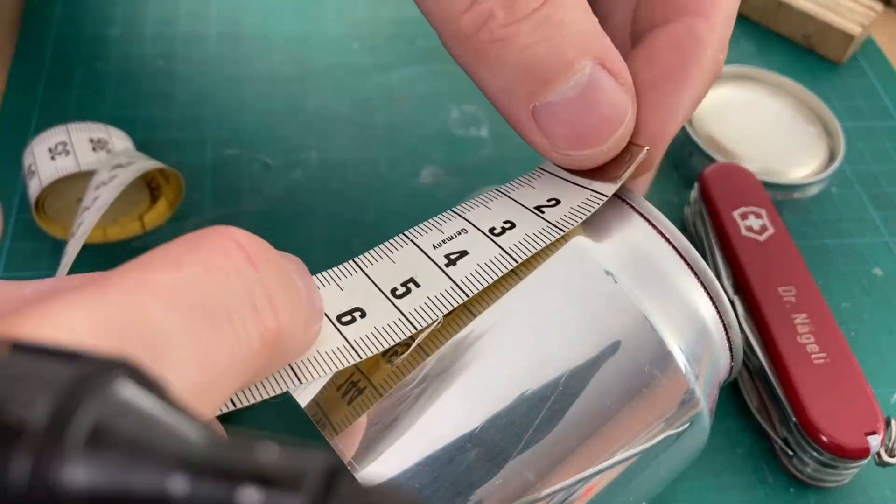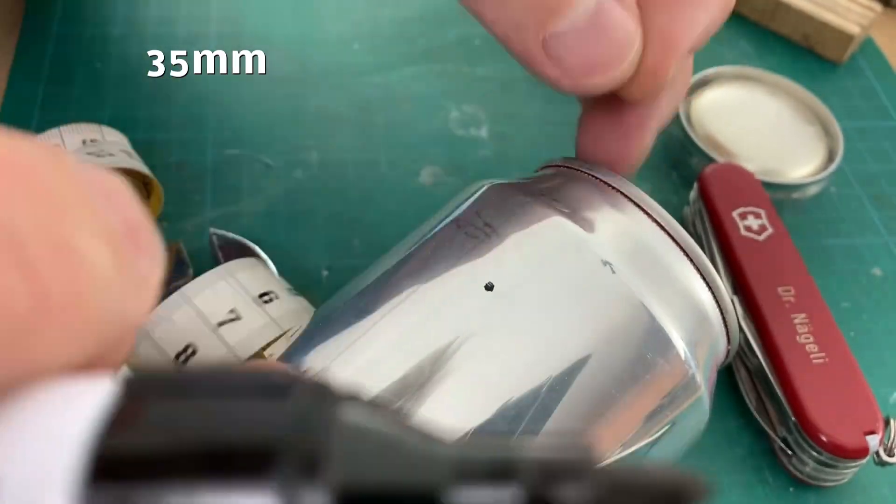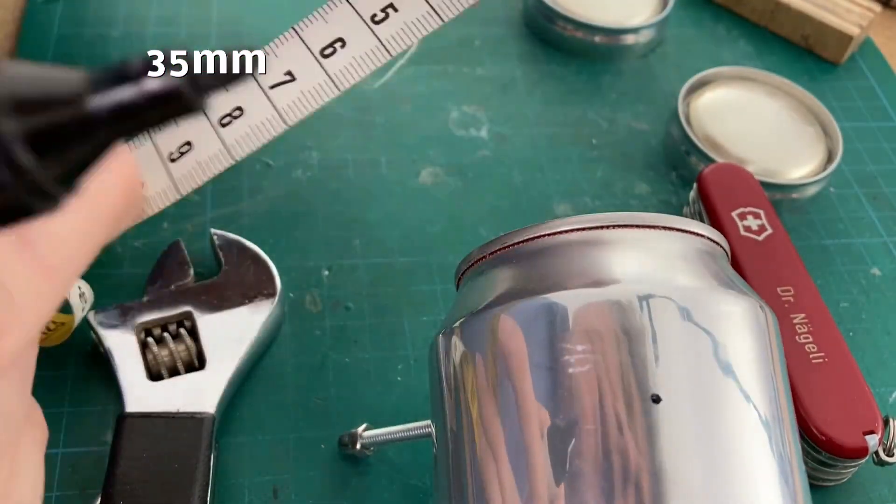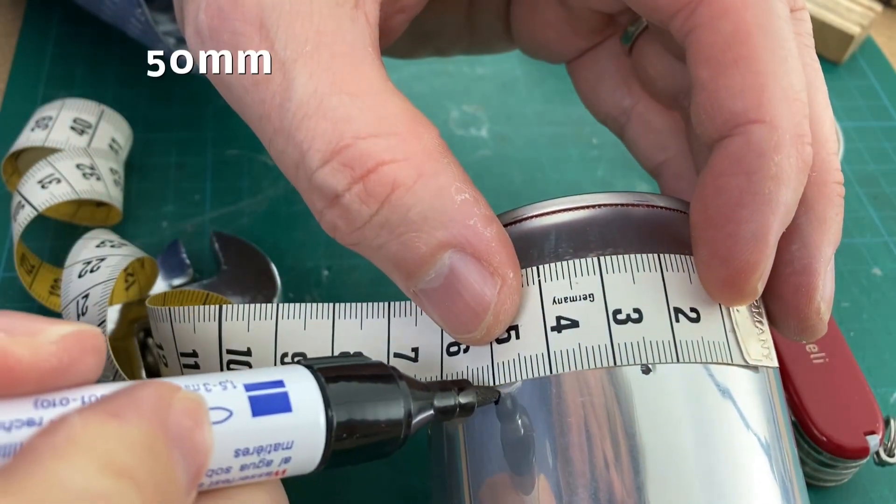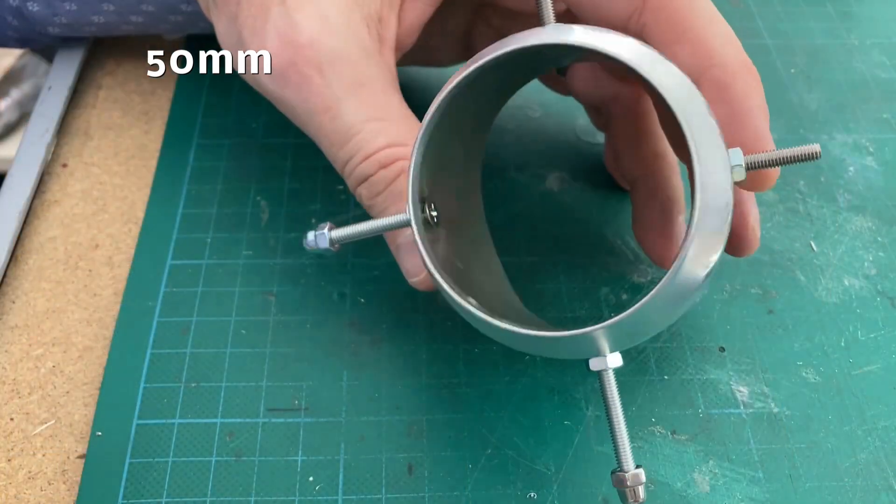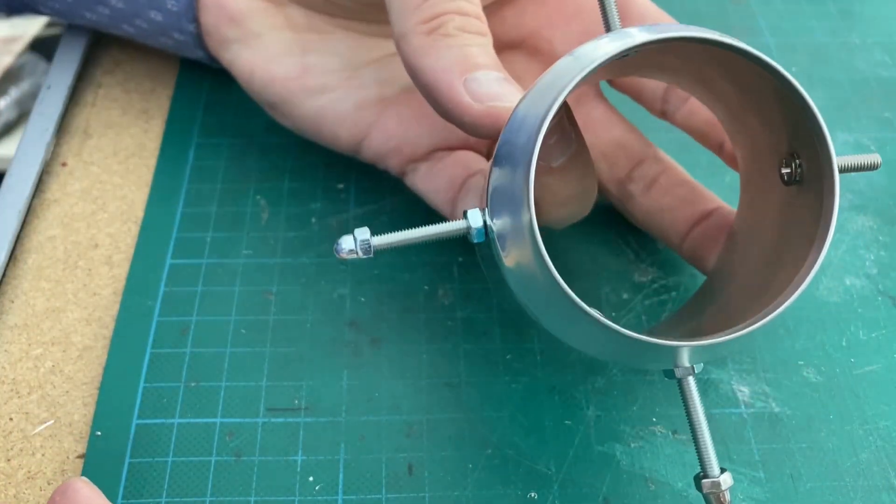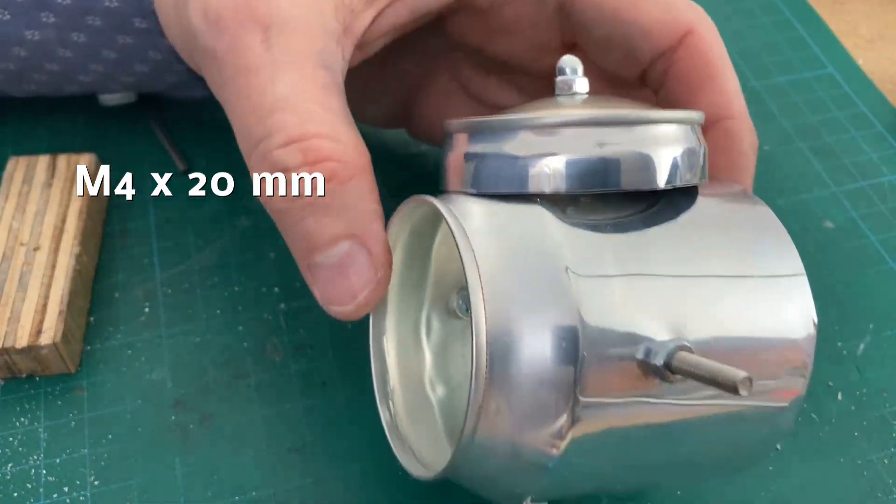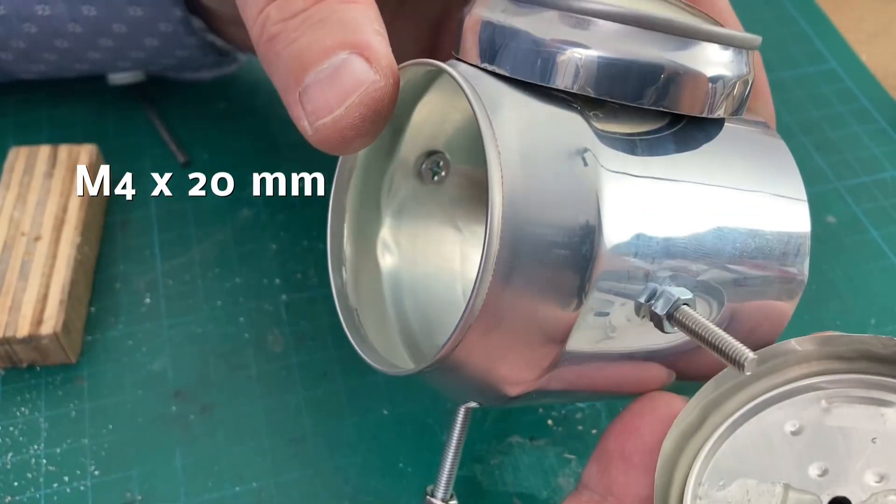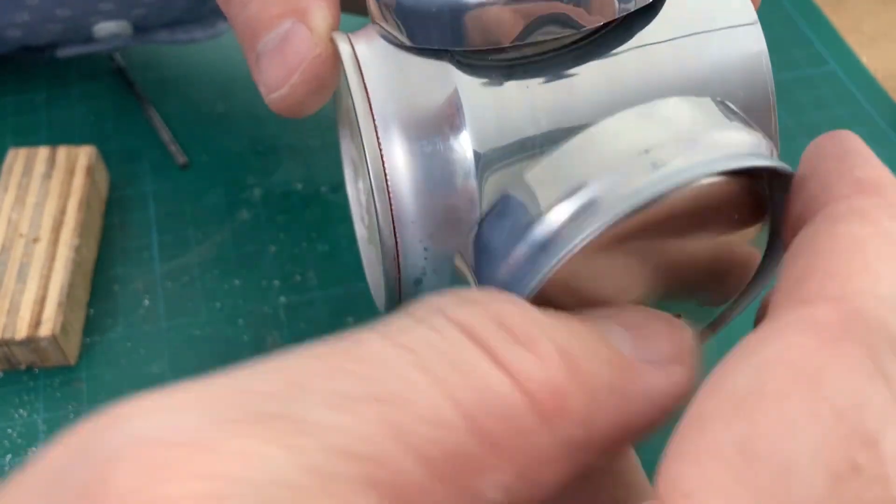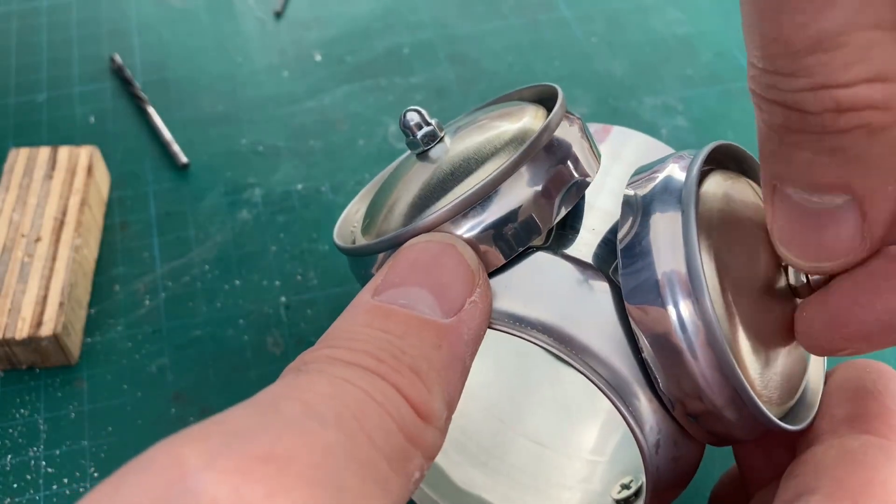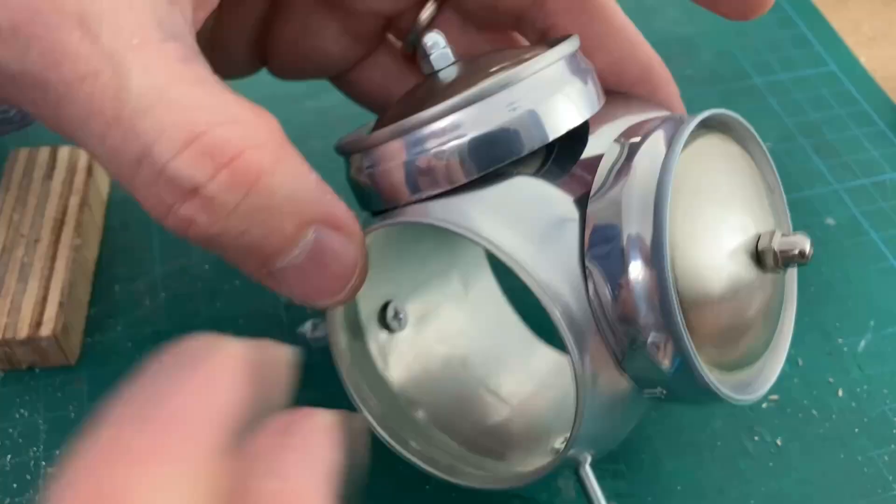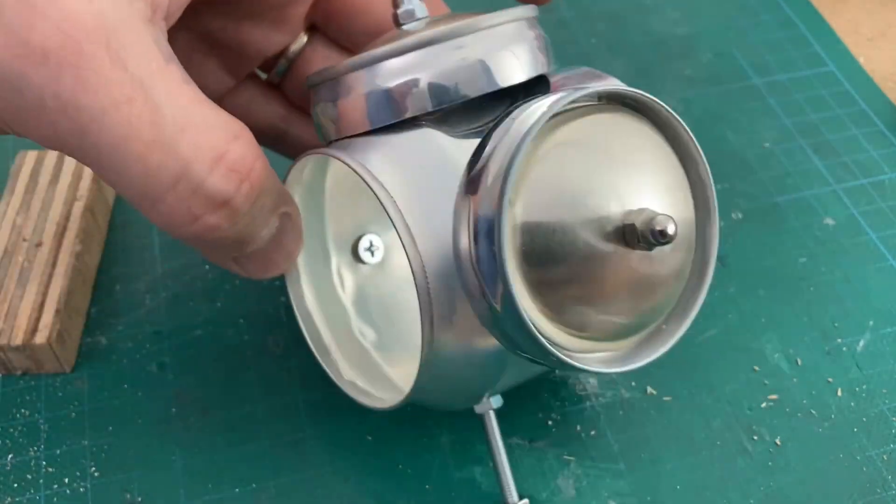For the twin bells, the holes are made in a distance of 35 mm from the front. The holes for the twin bells are made 50 mm apart from each other. Then you add the twin bells and fix them with cap nuts. And the main structure is done.